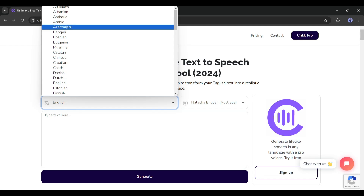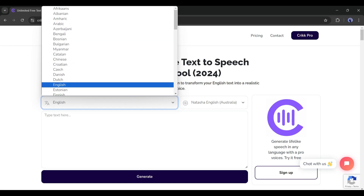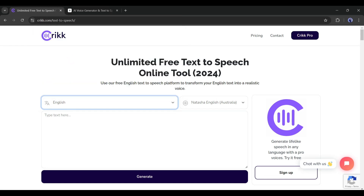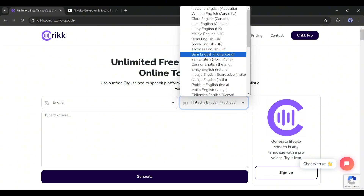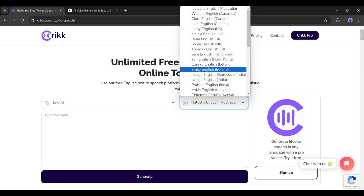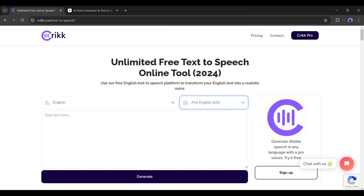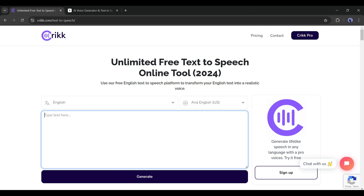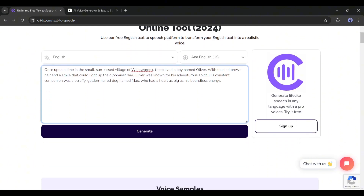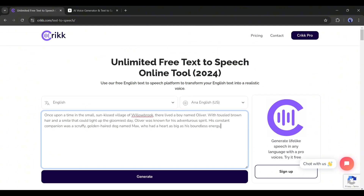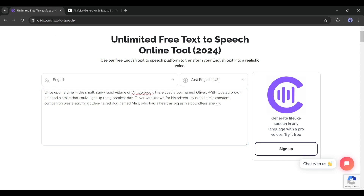First, select your desired language — you can generate audio in more than 50 languages. After selecting the language, you have to select a voice actor. After selecting the voice actor, insert the script text. Now, one important point: the Crick free version can only put 1,000 characters into a voiceover at once, so don't insert more than 1,000 characters. After entering the text, hit the generate button, and our audio is ready.